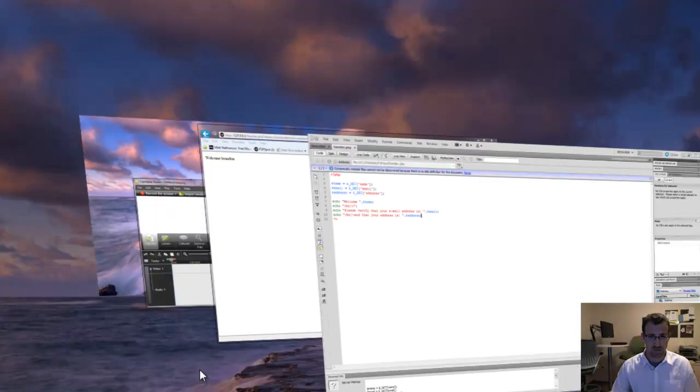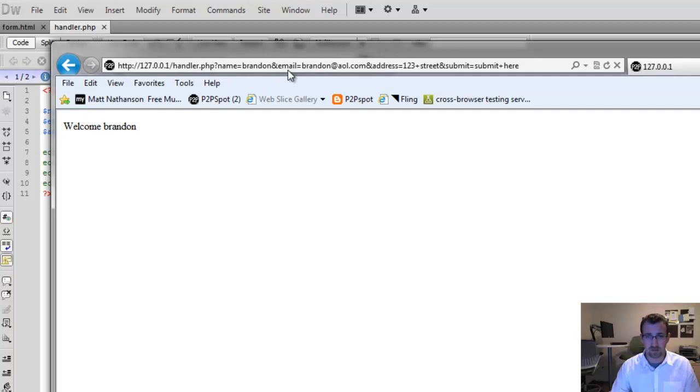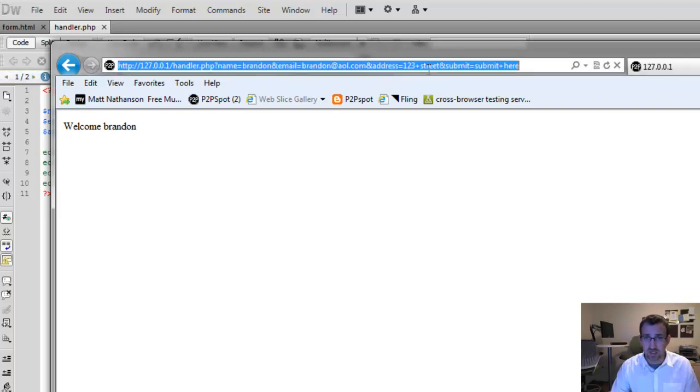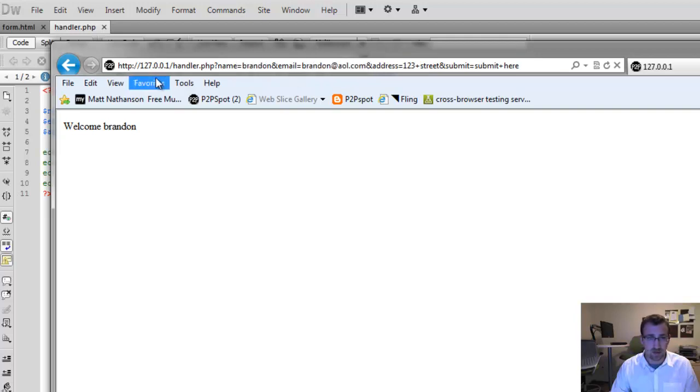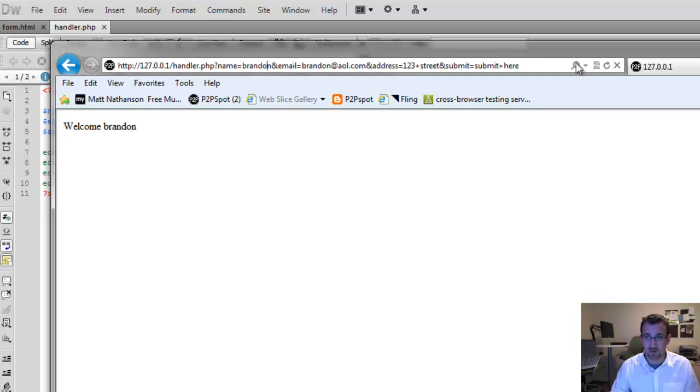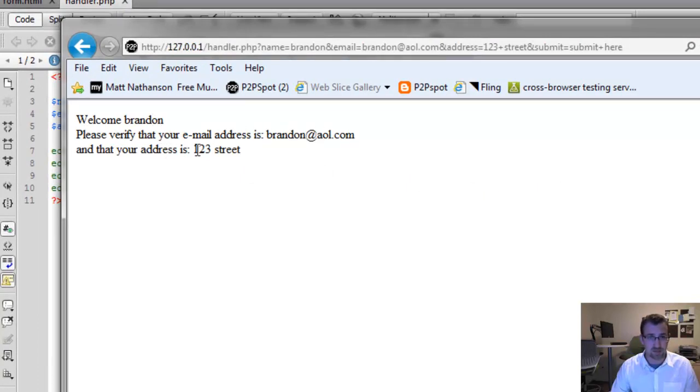Go back to our submission. Now since we're using the get method, all the values that we have on the submission are actually up in the URL. So you can see that we have address 123 Street. Our email is Brandon@AOL.com and our name is Brandon. So instead of filling out the whole HTML form again, I'm just going to do a refresh because those values will still be up there in the URL. And good. So we have welcome Brandon. Please verify that your email address is Brandon@AOL.com and that your address is 123 Street.